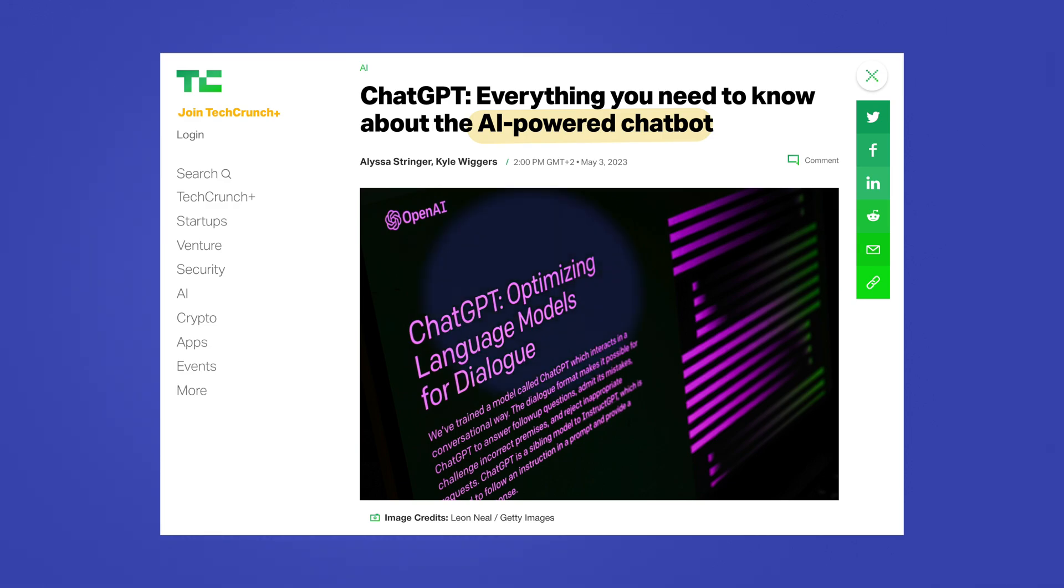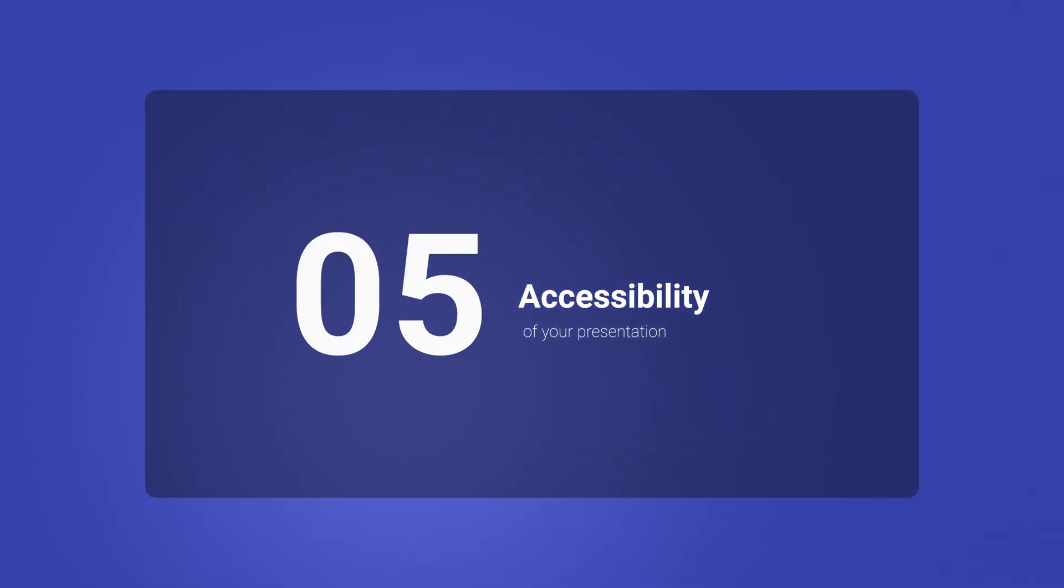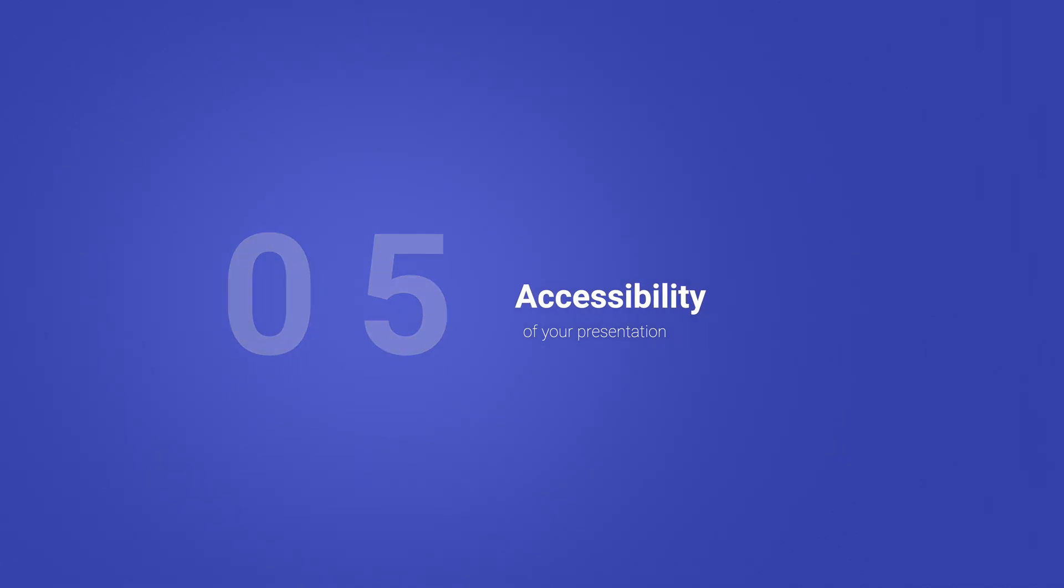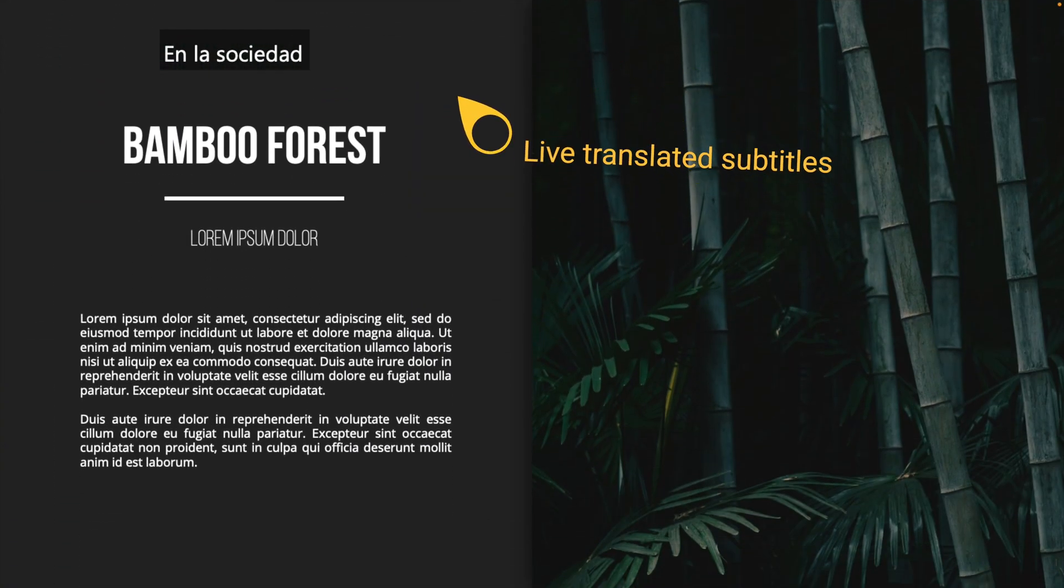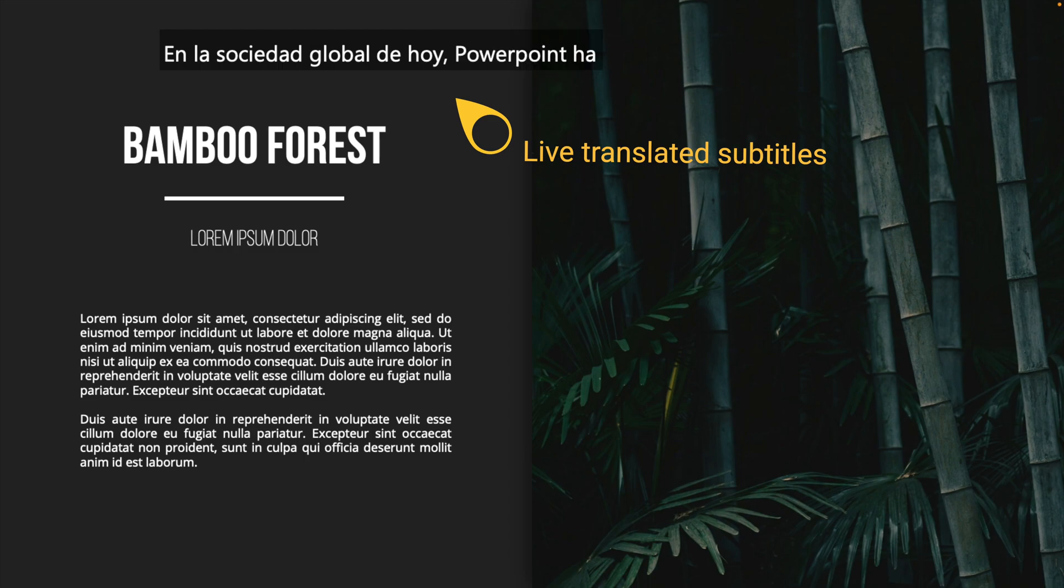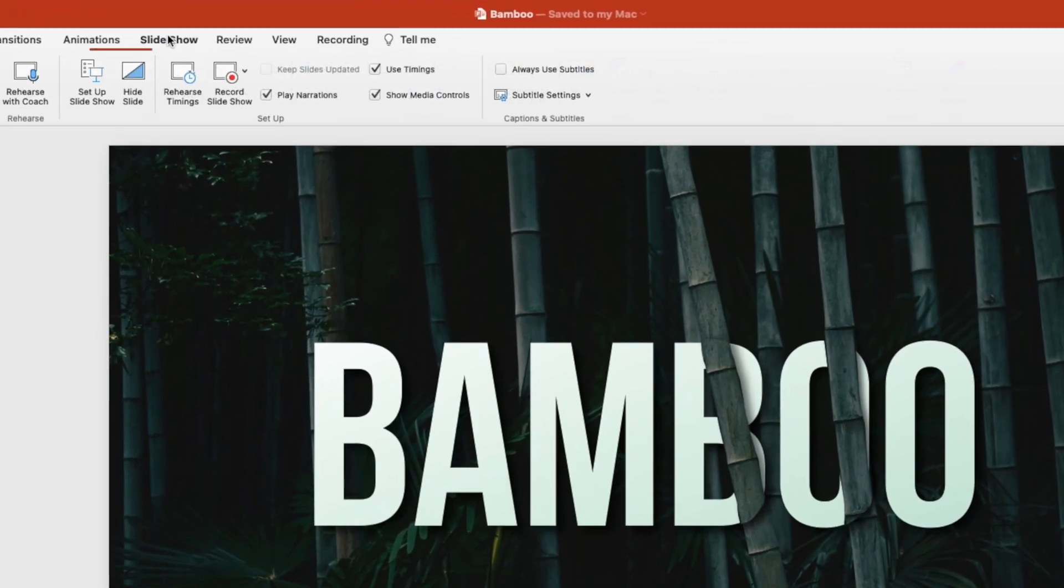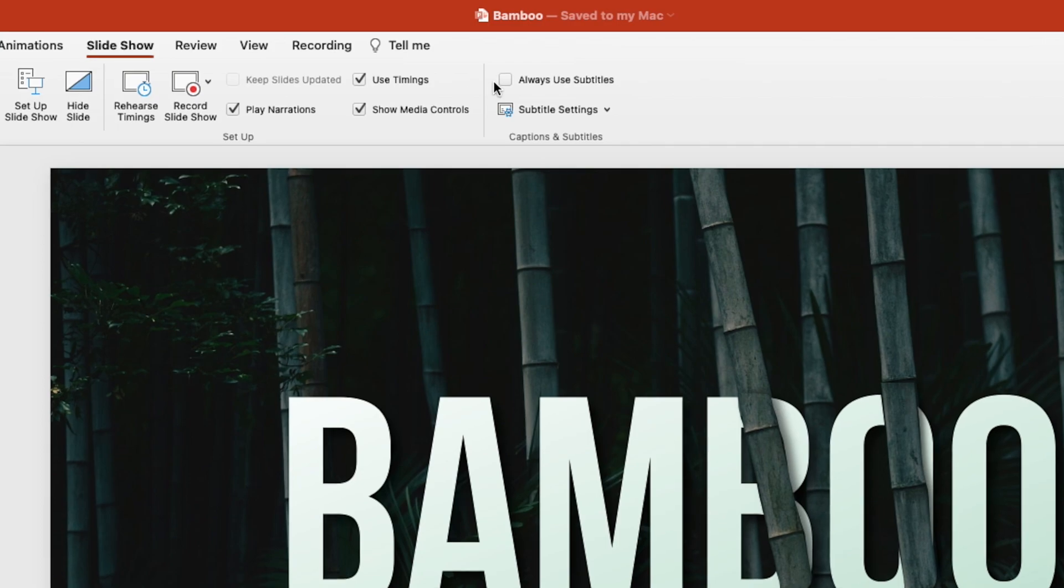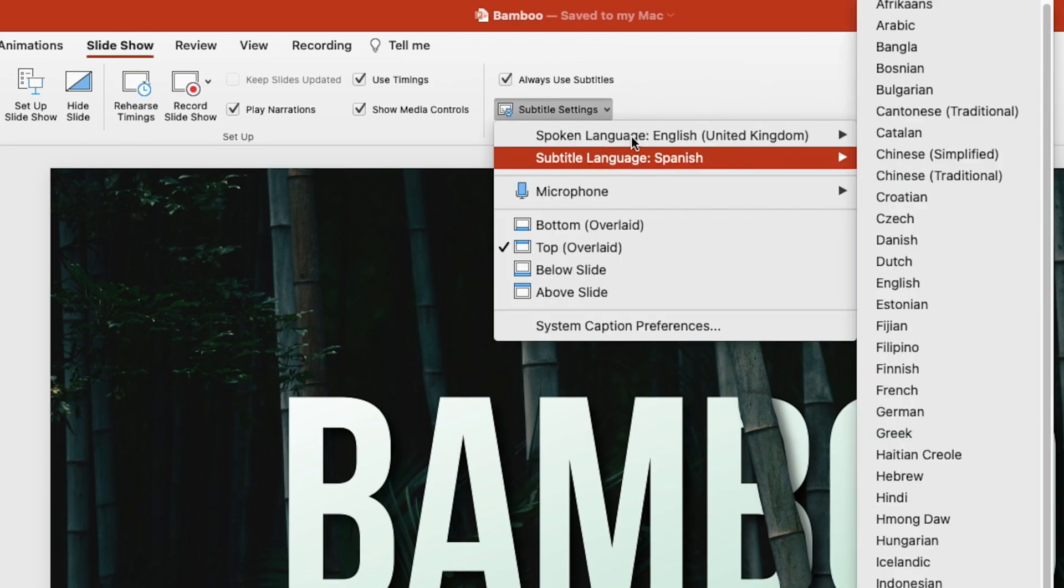Lastly, AI can make presentations more accessible to people. In today's global society, PowerPoint has built-in AI to translate presentations into multiple languages, closed captioning or even sign languages. This makes your presentations more accessible without any extra effort.